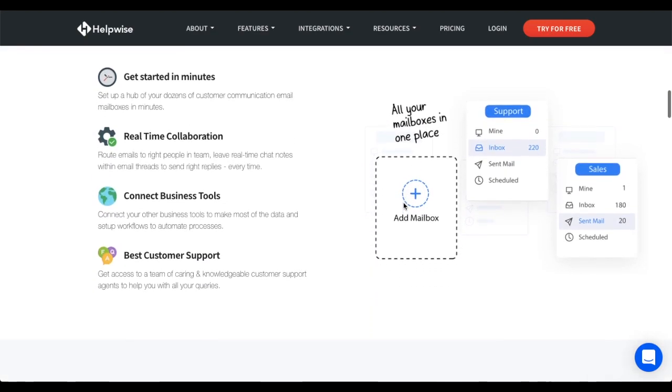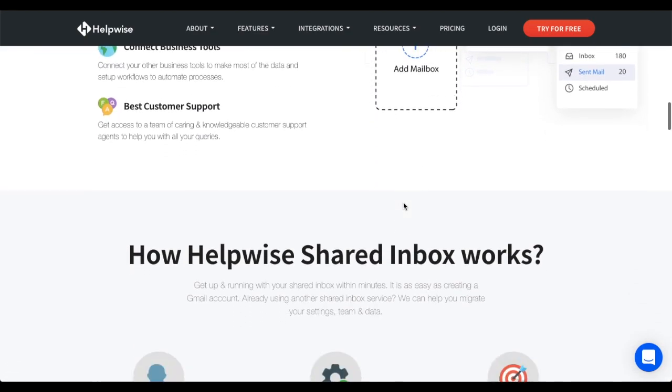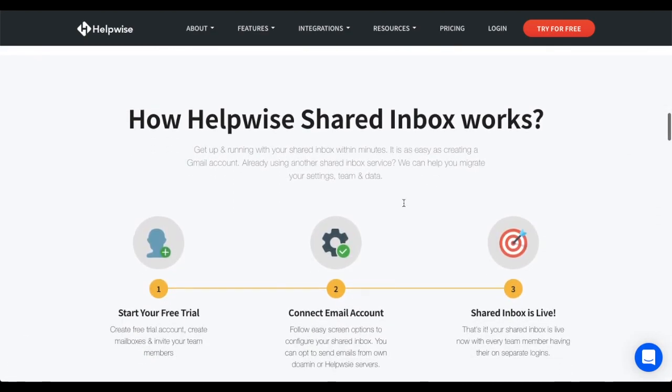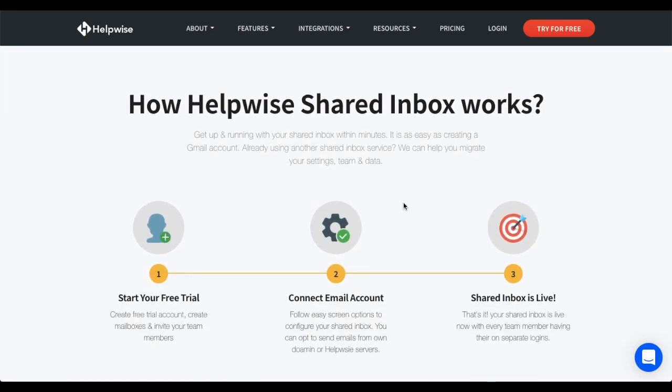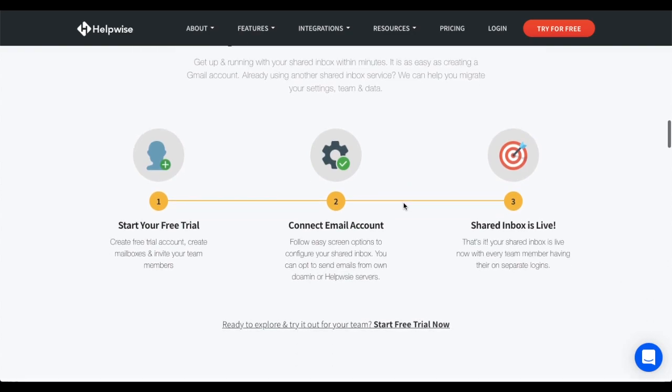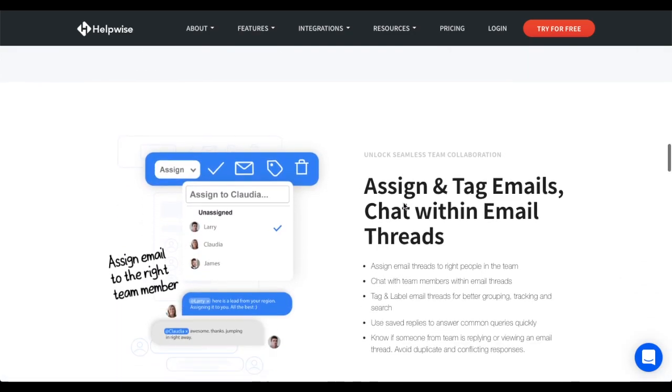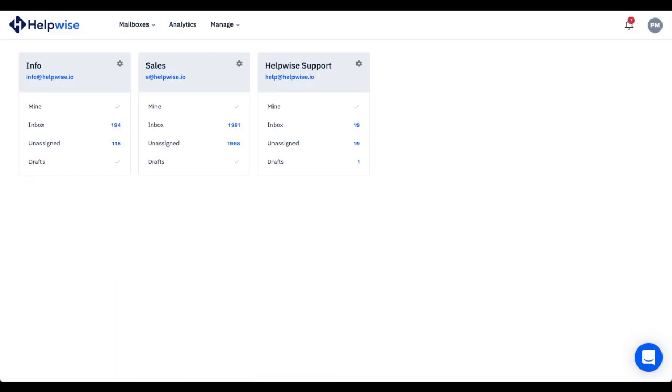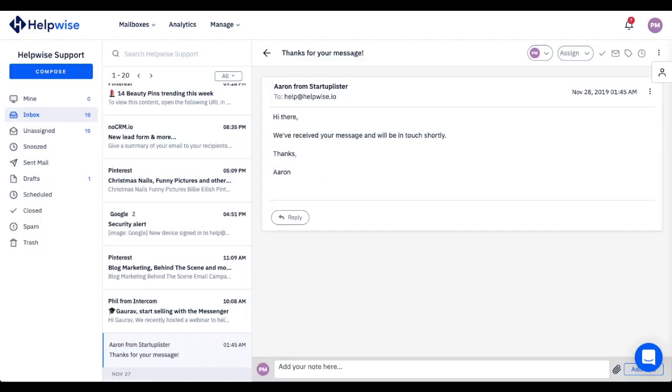In this video, you will learn about all the important collaboration and email handling features that you will get on HelpWise. On the dashboard, you can see all mailboxes associated with your account or that you are part of. Let's open this mail and check emails assigned to me.